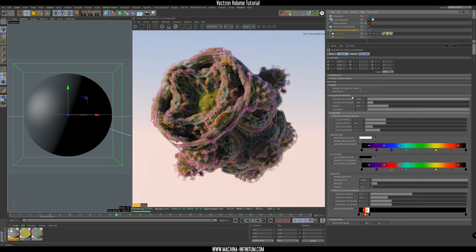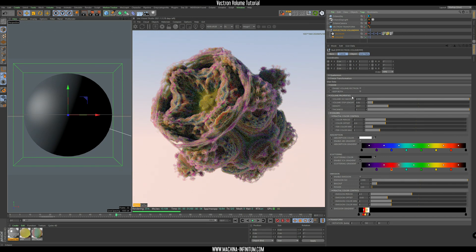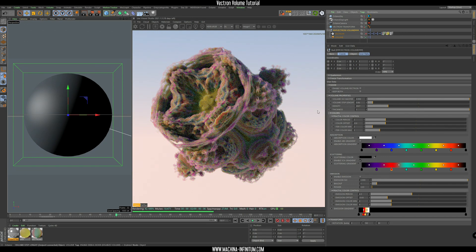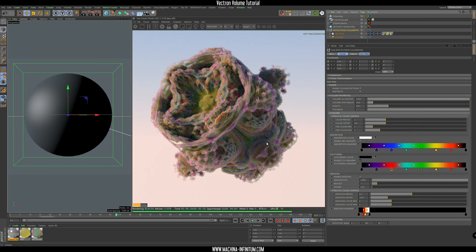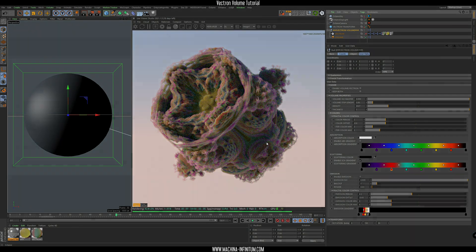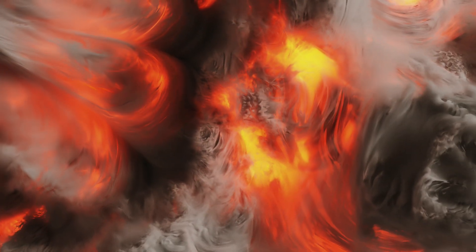So that's it for today's tutorial. And I'm going to leave you with a few renders we did with the background volume setup.